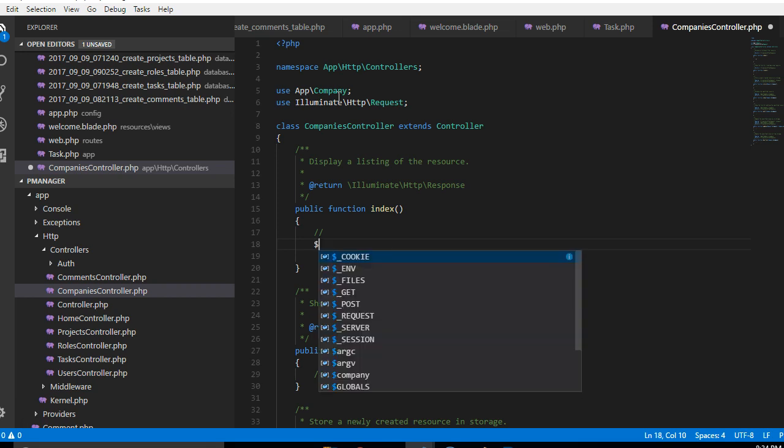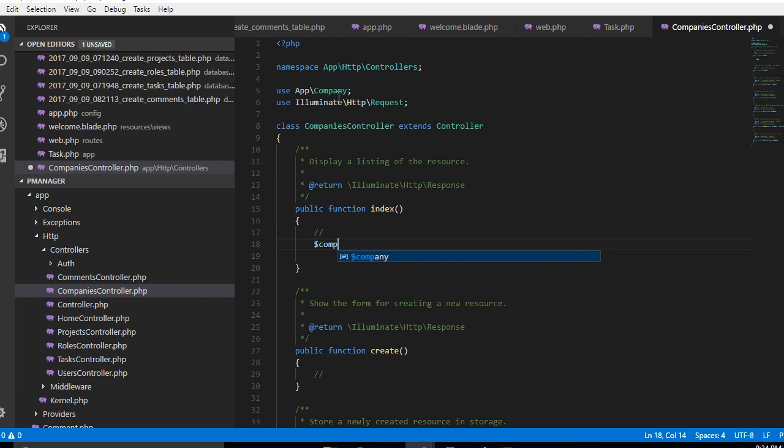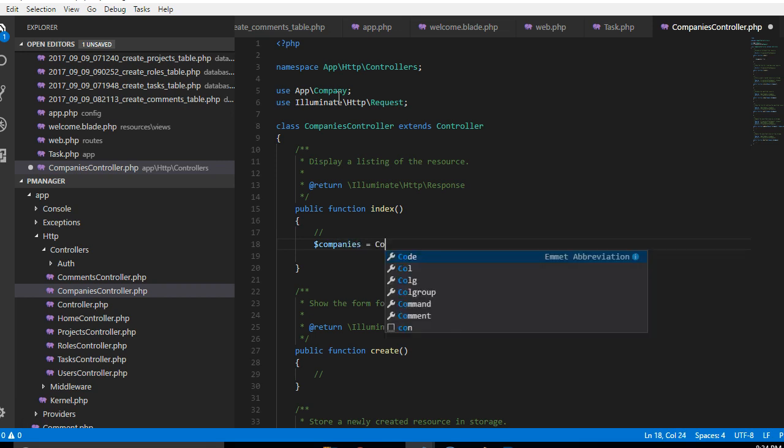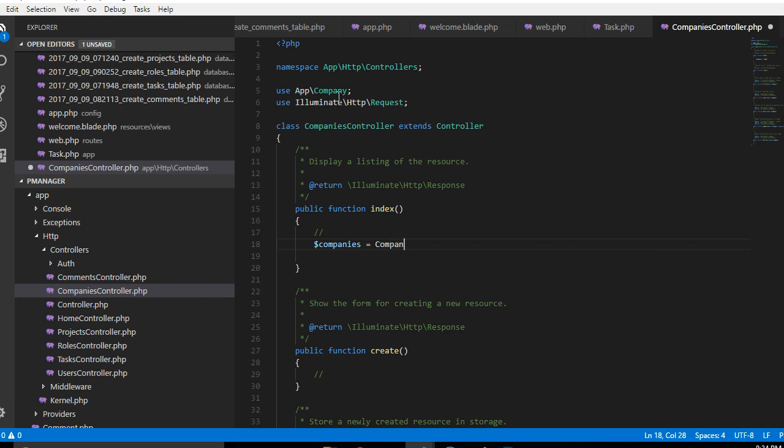So let's give it a value, we can just call it companies as a variable. Then let us retrieve the list of all companies by saying Company::all. This is how you do it in Laravel.